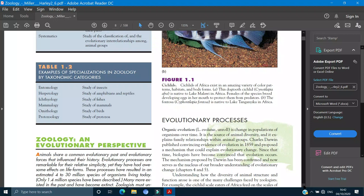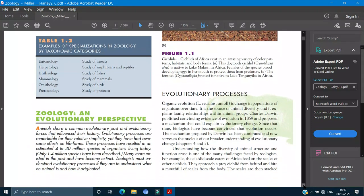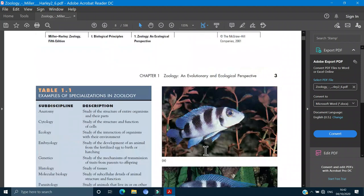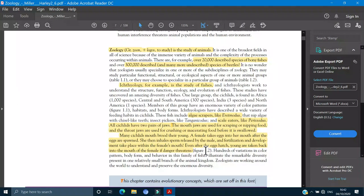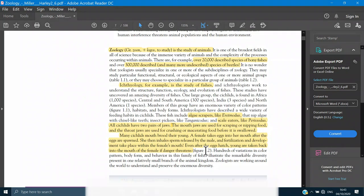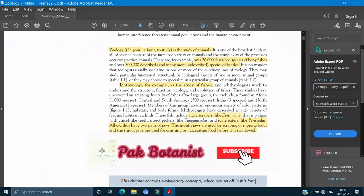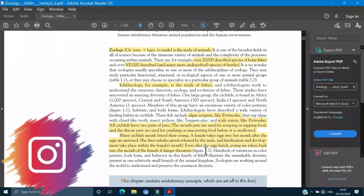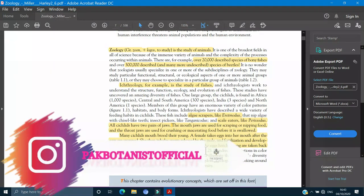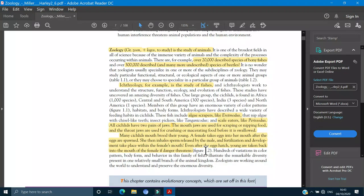If you have seen the figures, evolutionary processes, next is zoology and evolutionary perspective. We will study this next lecture. This is our introduction. You have to have zoology, it is very important. I hope it will be very easy to have understanding. If you have a problem or issue, then you can discuss it. And if you have a request to our channel, please subscribe, like, share and follow us on Instagram. Next lecture, take care. Bye-bye. Allah Hafiz.